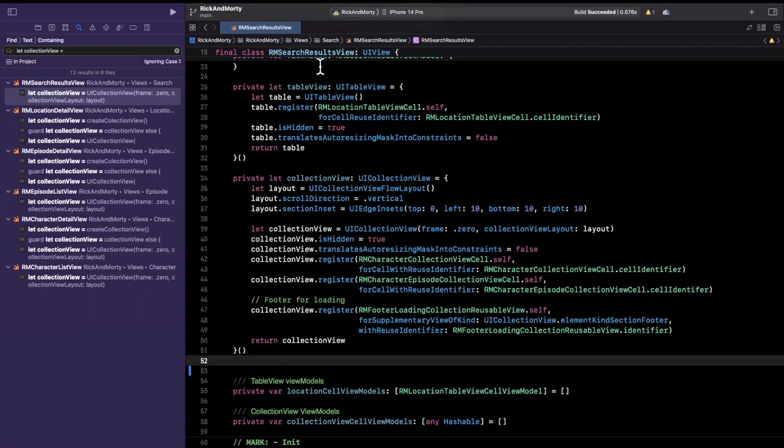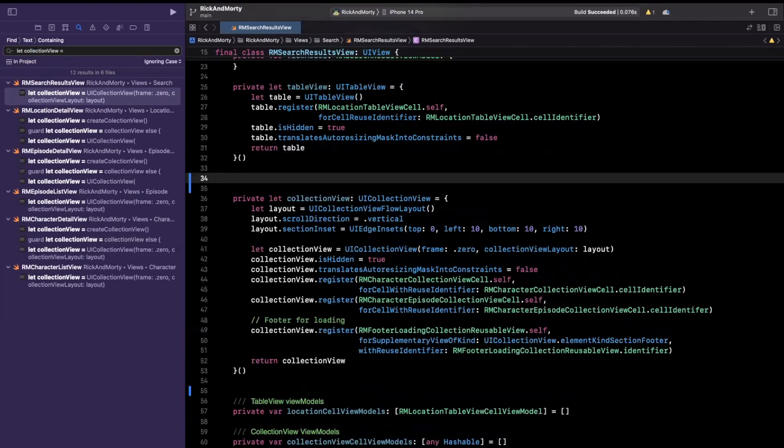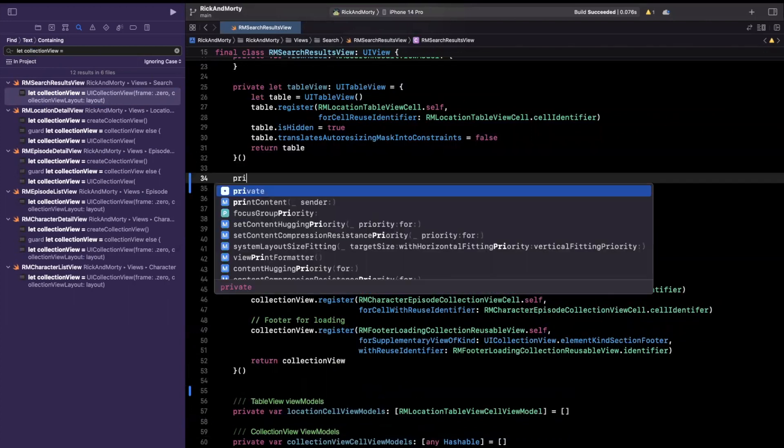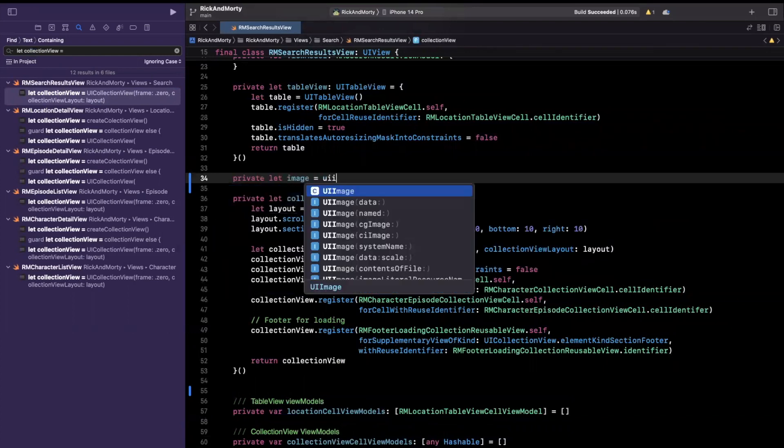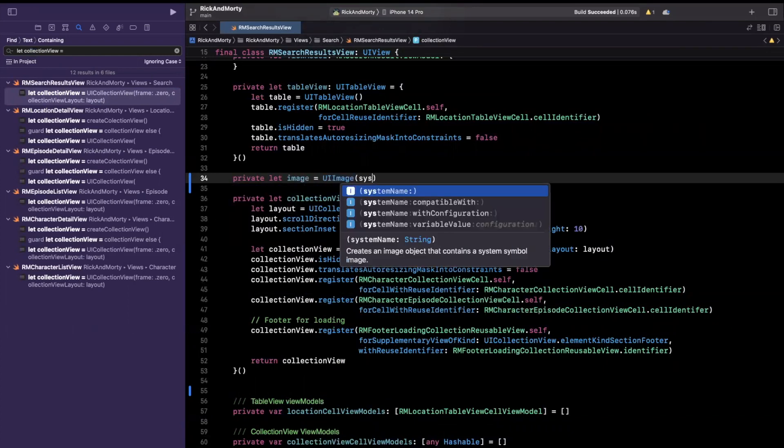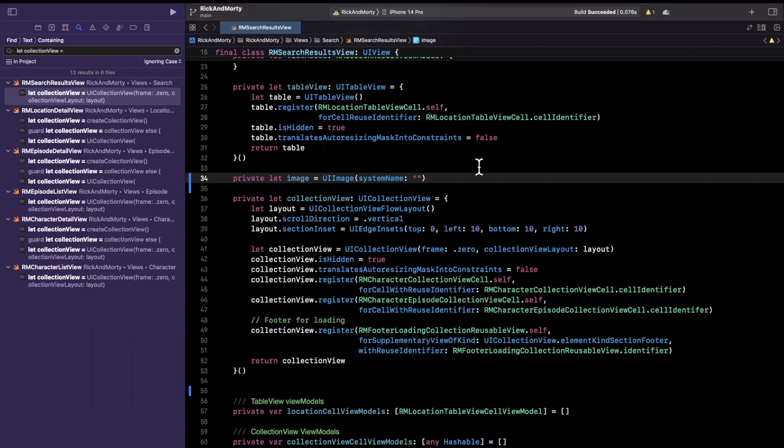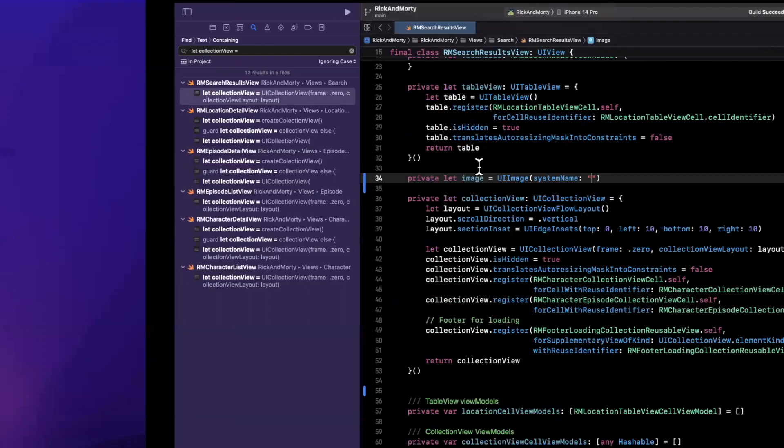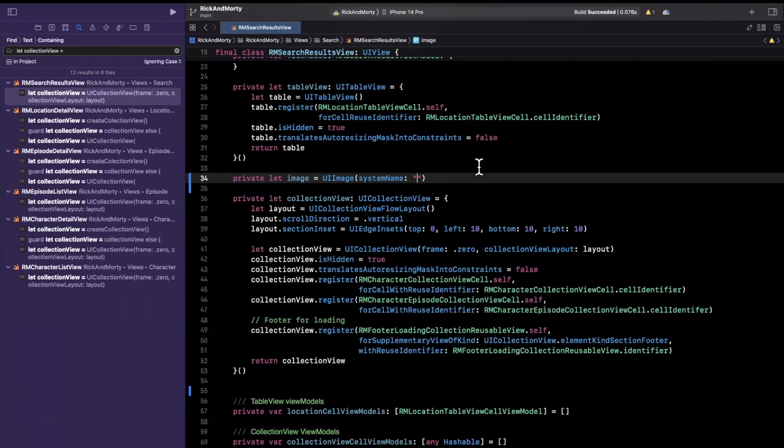Now, let me show you one other cool thing or a few other cool things I should say. So let's say I want to create an image. So here, let's say I have image is a UIImage, and we want to use a system name. Well, I don't want to open up SF Symbols. Opening up SF Symbols takes me away from Xcode, and it kind of breaks my workflow.